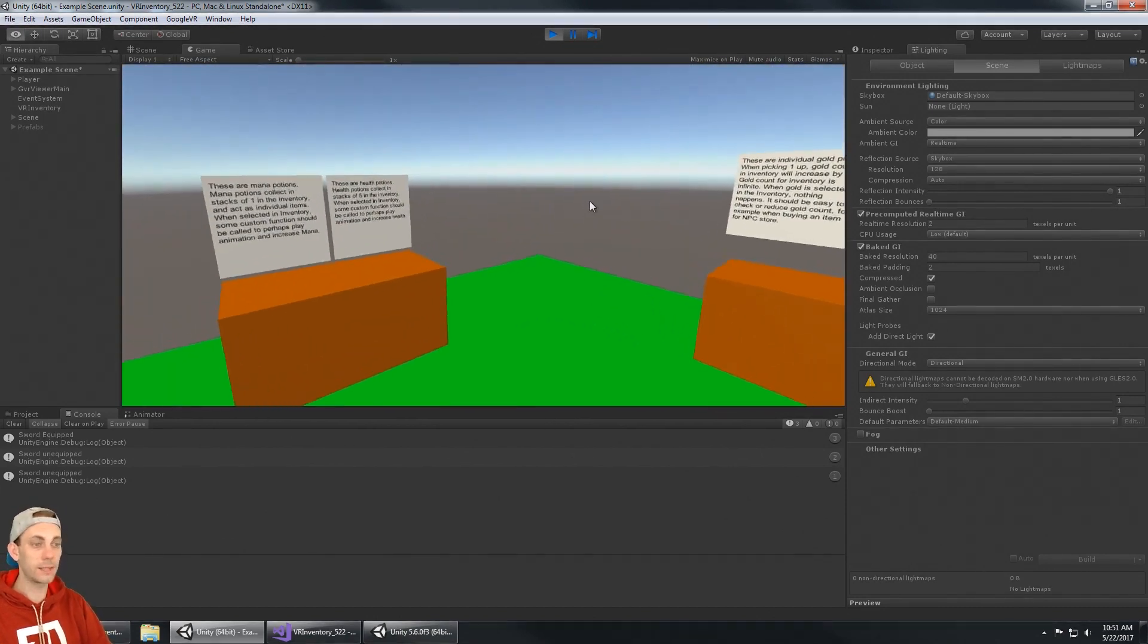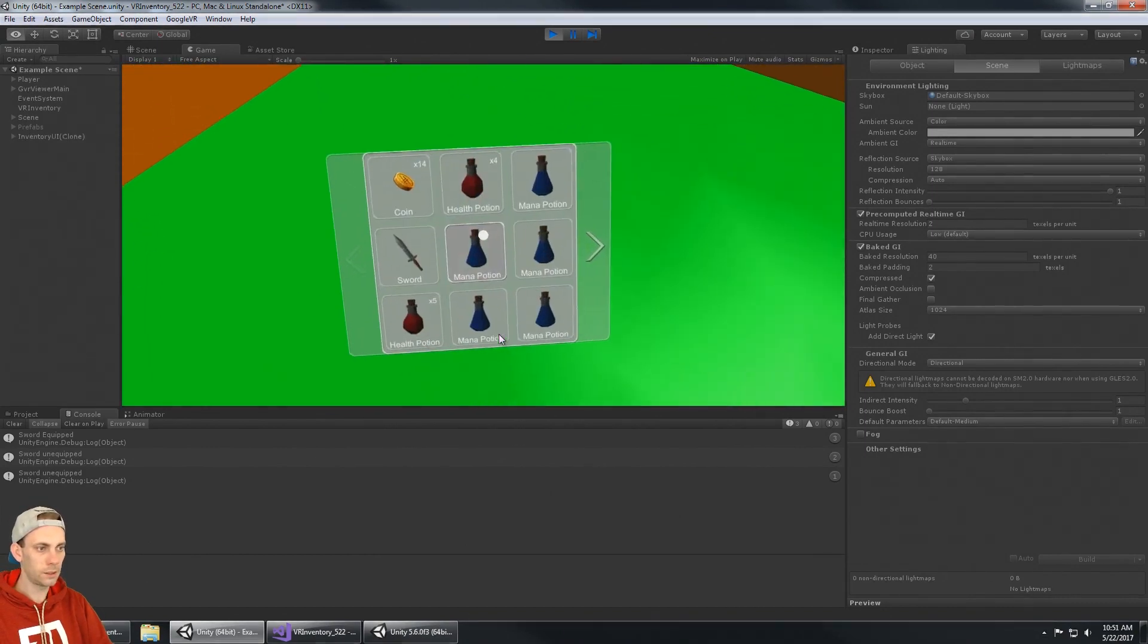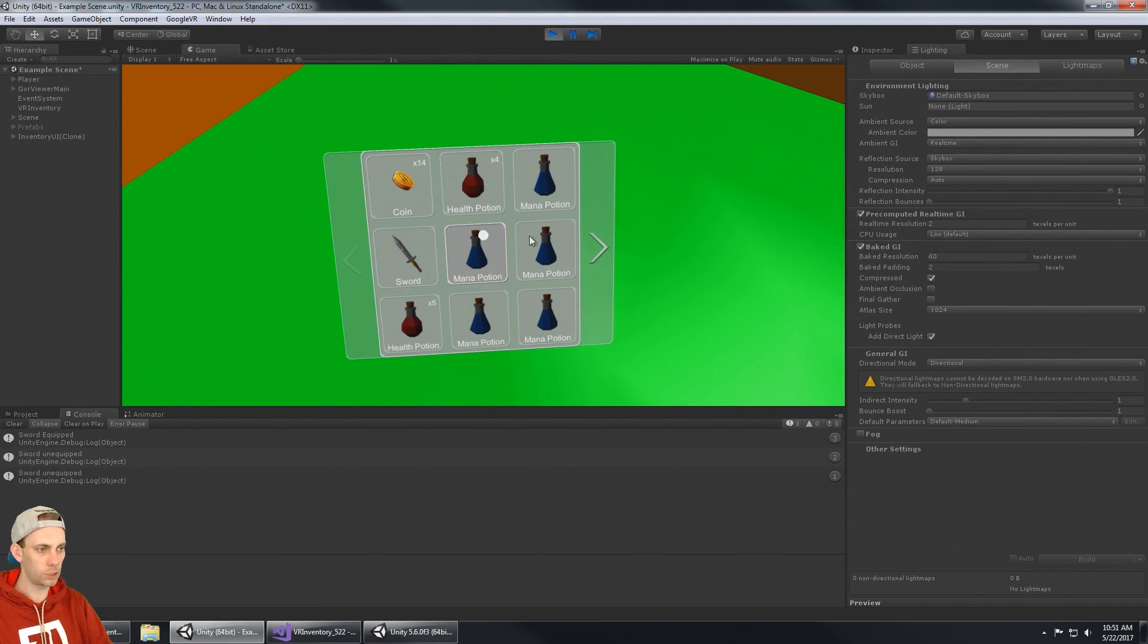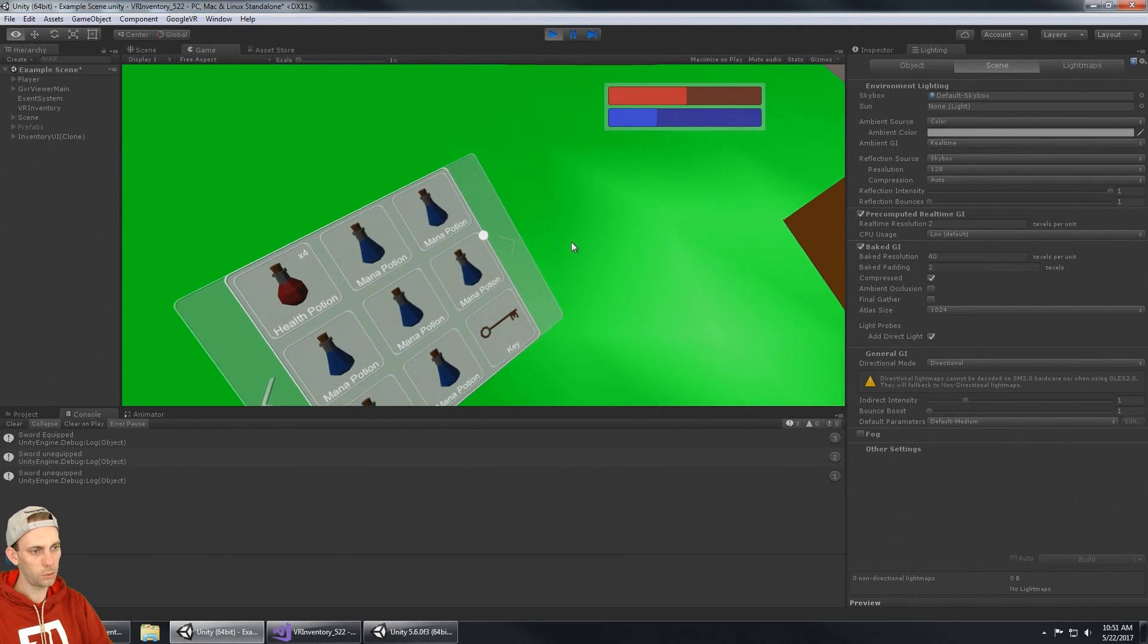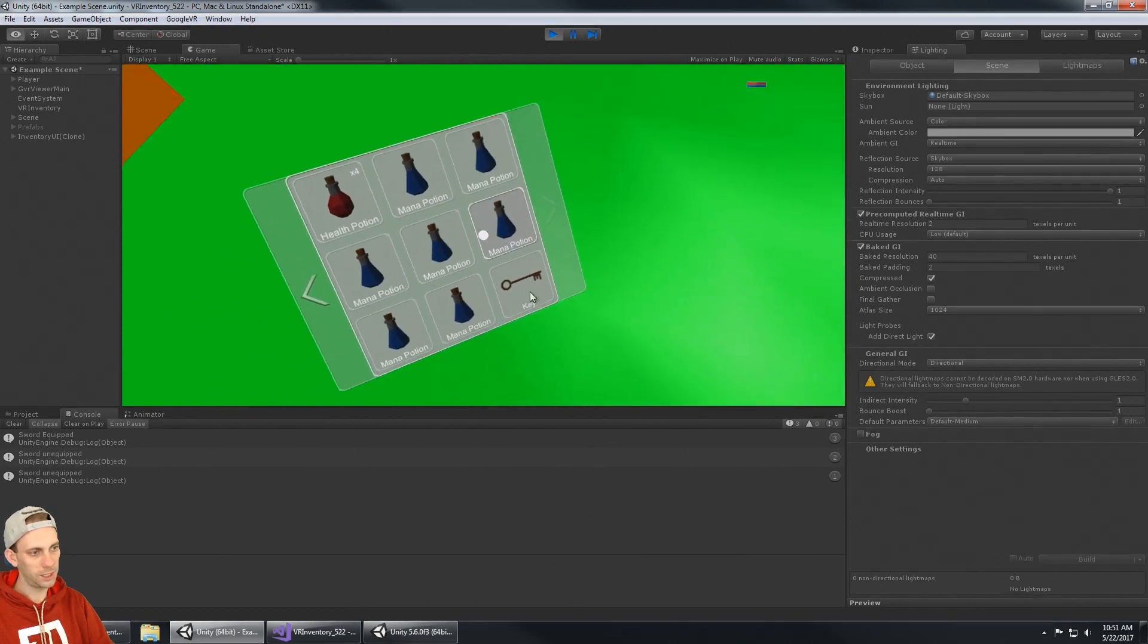You can see I have 14 coins, nine health potions, a bunch of mana potions, a sword, I use the mana potion and then I got the key.